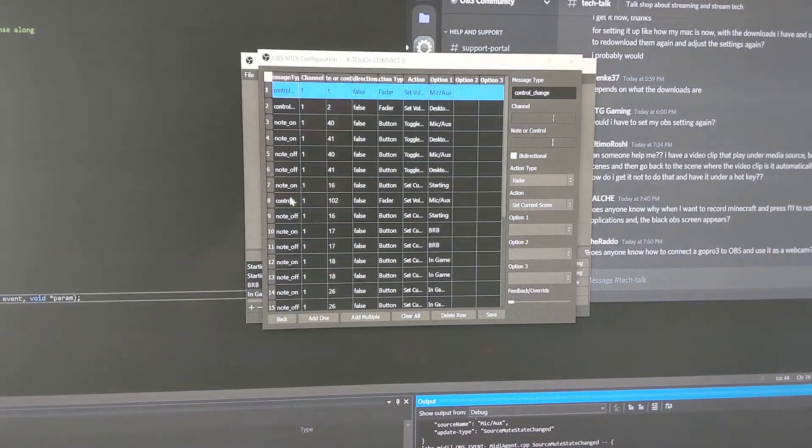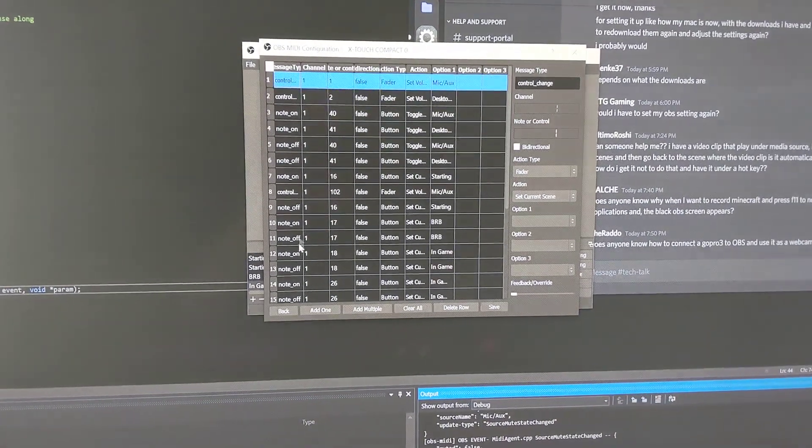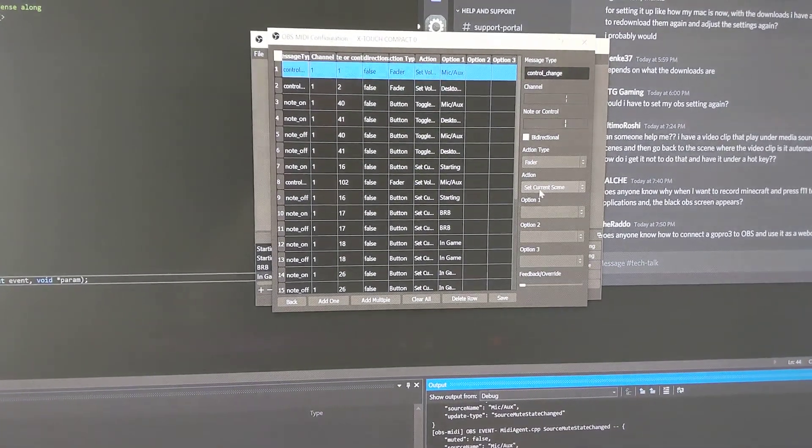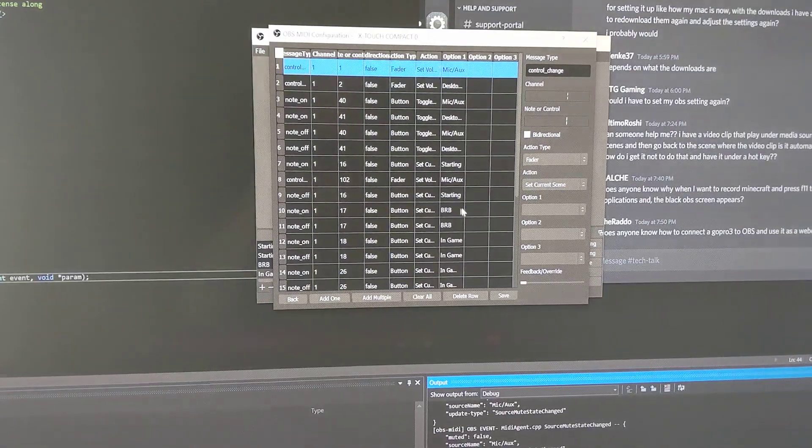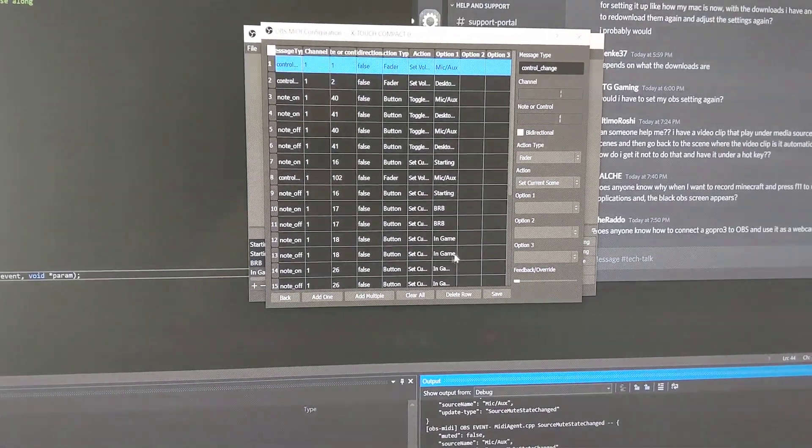After choosing your input and output, you can click on a button, remap things, etc.